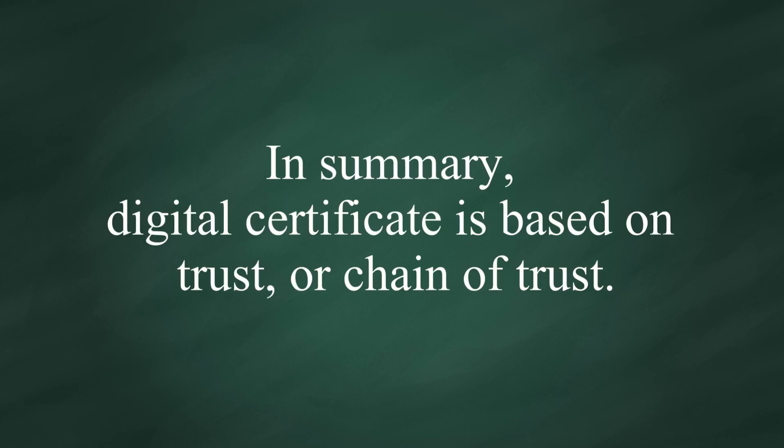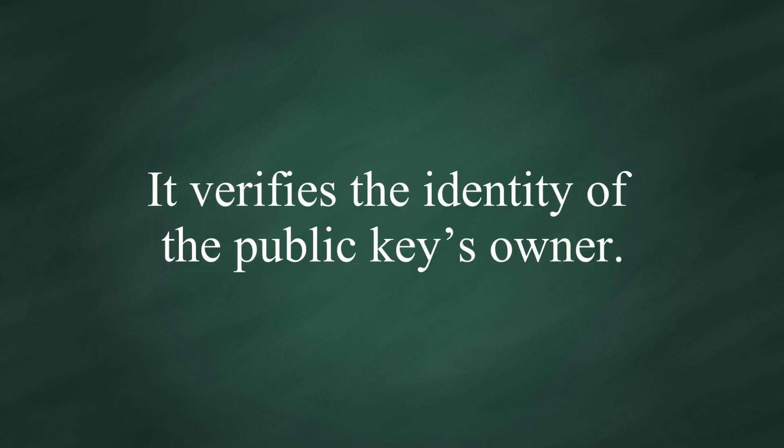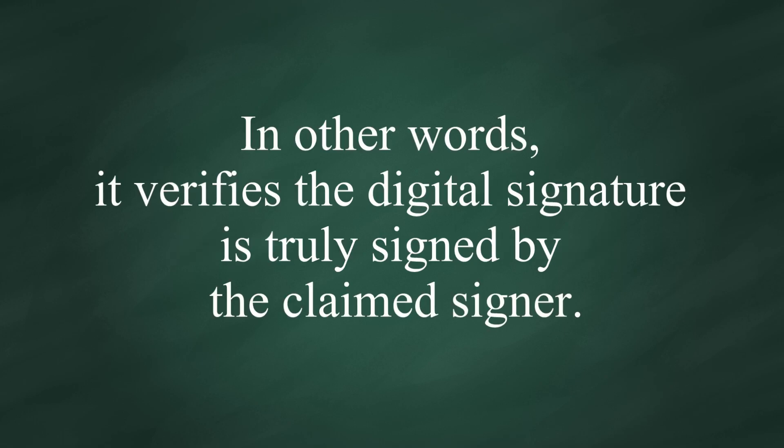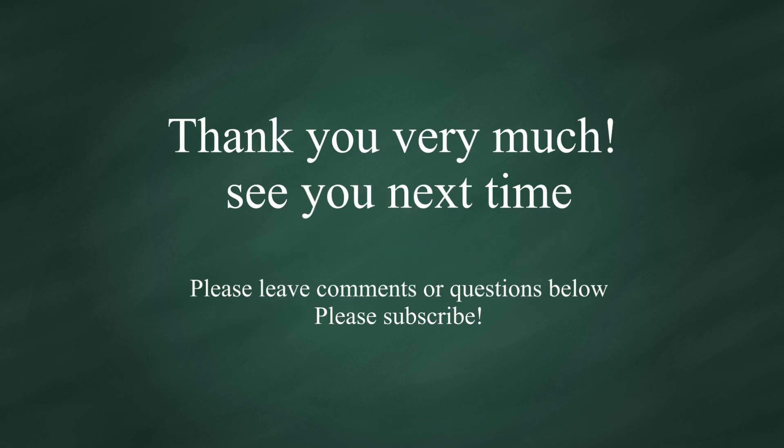In summary, digital certificate is based on trust or chain of trust. It verifies the identity of the public key owner. In other words, it verifies the digital signature is truly signed by the claimed signer. Thank you very much, and see you next time.